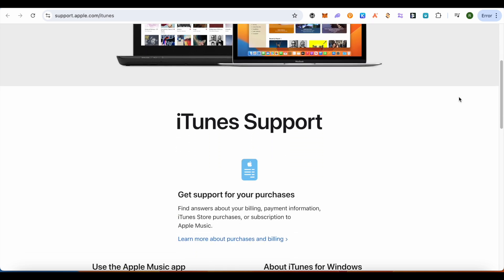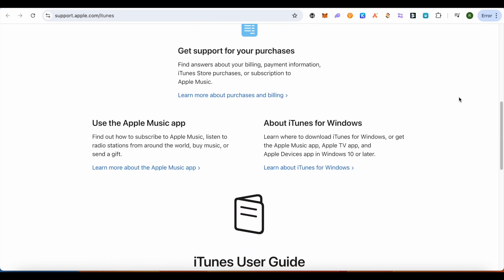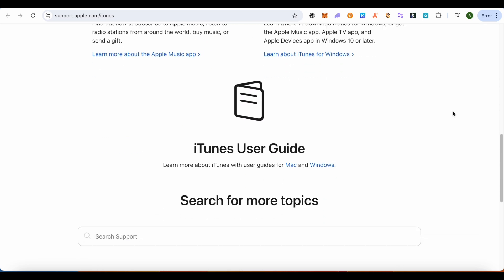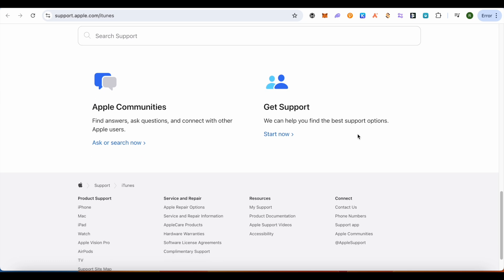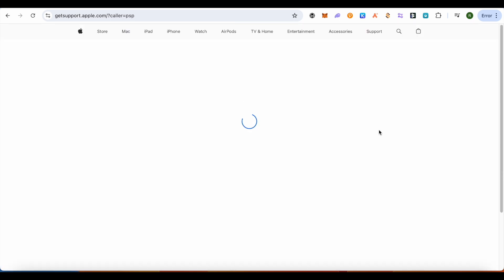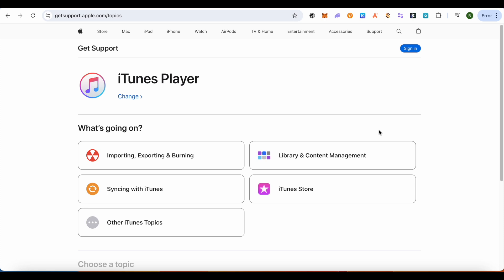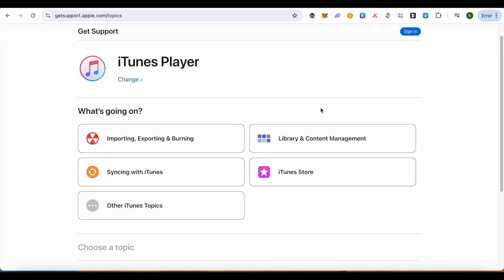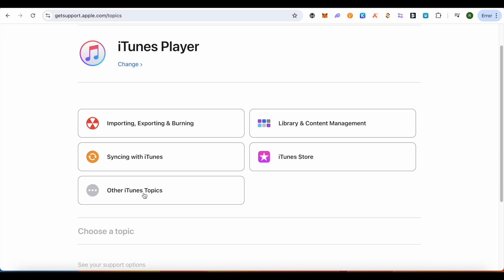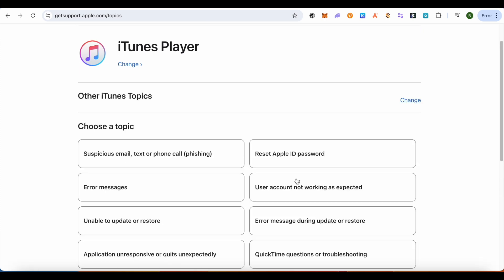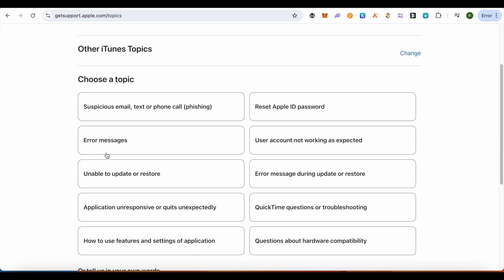Simply open up this section and over here just scroll down. Here you get this option of 'start now.' Simply click on it and wait for it to load. Then select the option of 'other iTunes topics,' now select the option of 'error messages.'